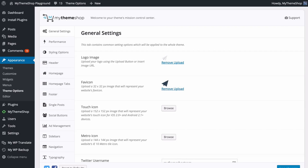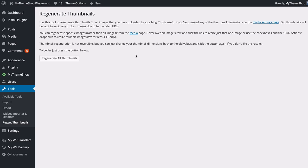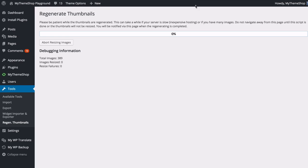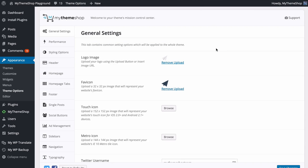Before we get started, since I already have some content on my site, I'm going to use the Regenerate Thumbnails plugin to make sure all of the thumbnails and images used on the site are the correct image dimensions. I've got this installed already, so I'll go to Tools and click Regenerate Thumbnails. If you don't have the plugin, go to Plugins, Add New, search for Regenerate Thumbnails and press regenerate all thumbnails. You can let that run in the background while we have a look at the general settings.